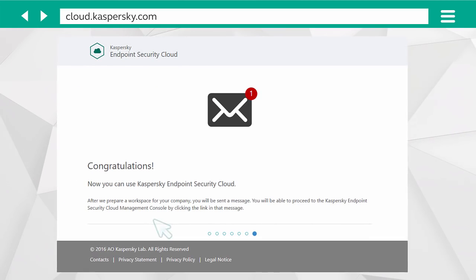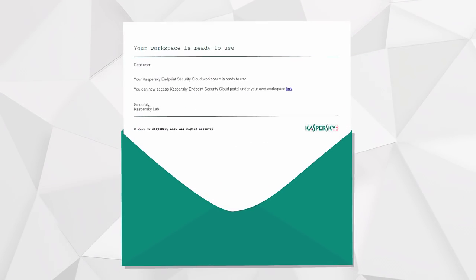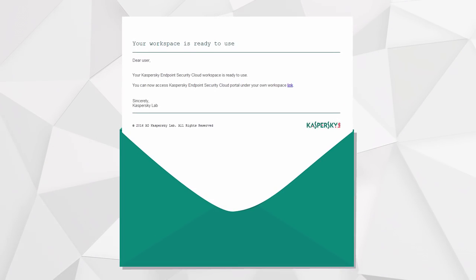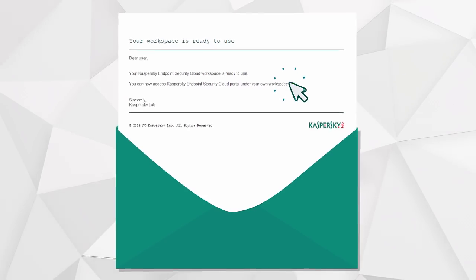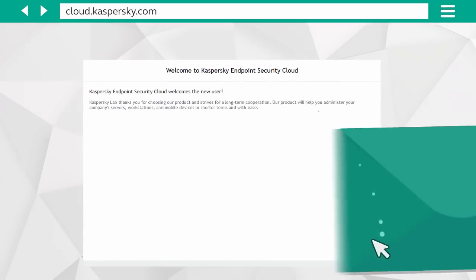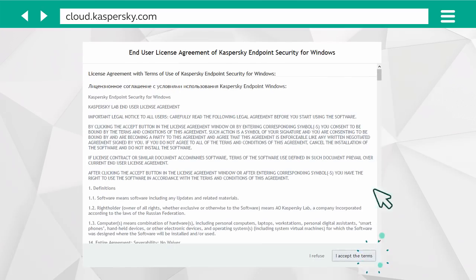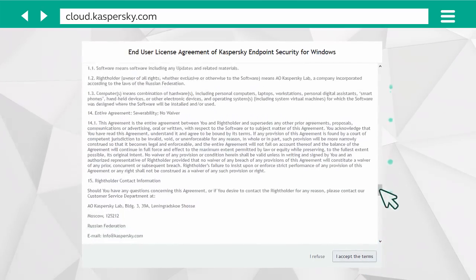After a few minutes, you will receive an email informing that your account is ready. Click on the link and accept the Kaspersky Endpoint Security Terms of Use.